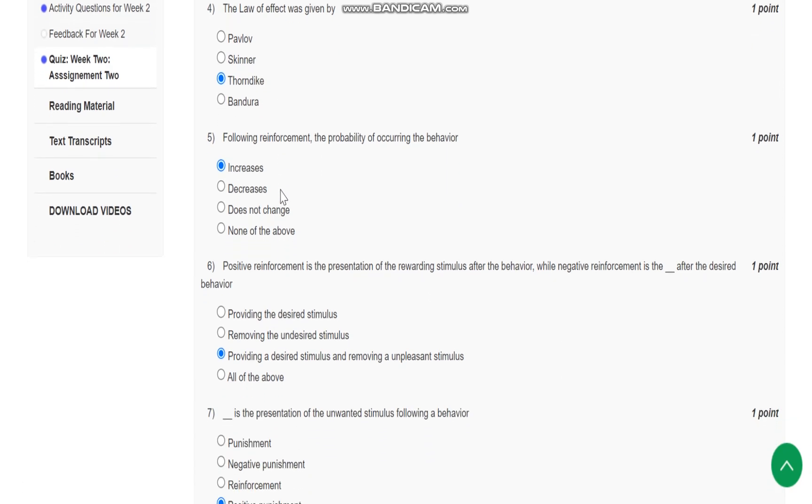Question number 5 is: Following reinforcement, the probability of occurring the behavior increases.